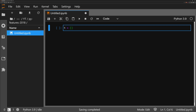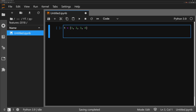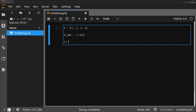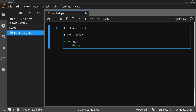We can use it to write more compact code. Say we have a list and we want to assign the length of this list to a variable called t_len, then write an if statement checking if t_len is greater than three, and if so, print out the length and a statement saying it's greater than three.